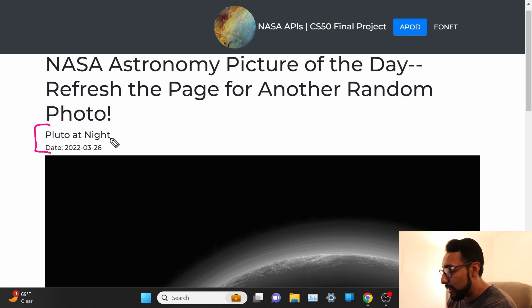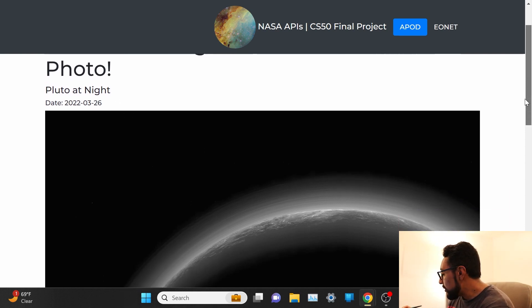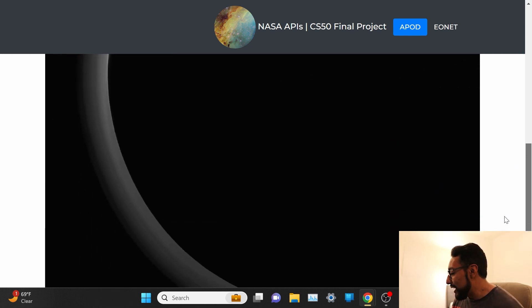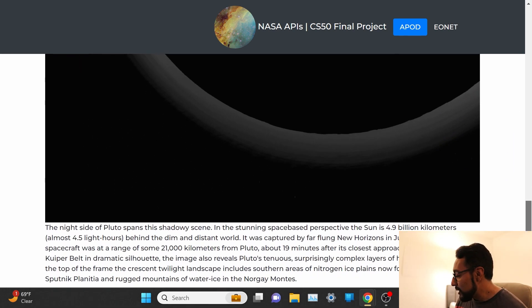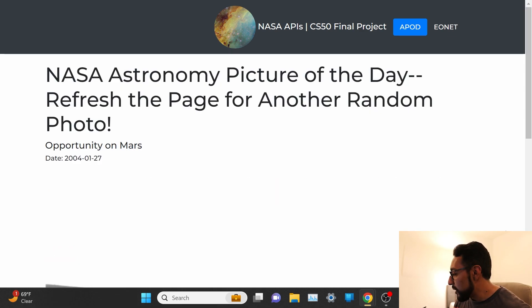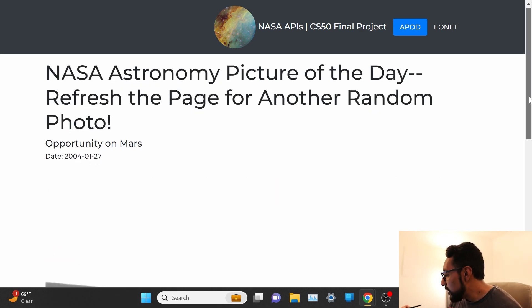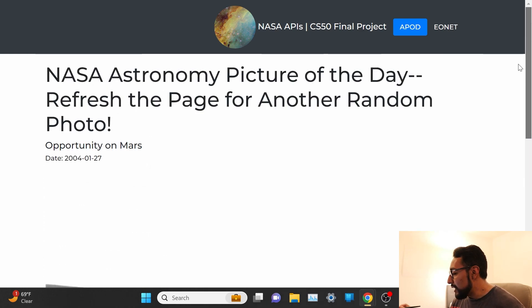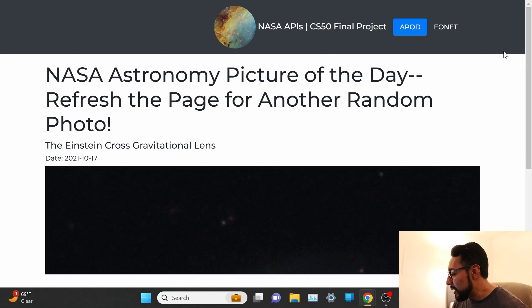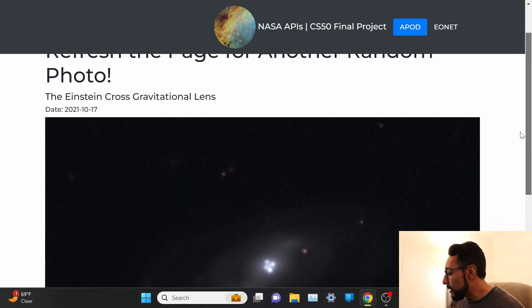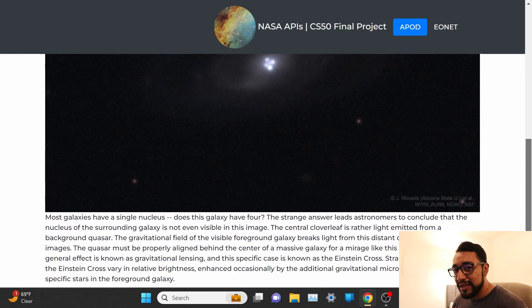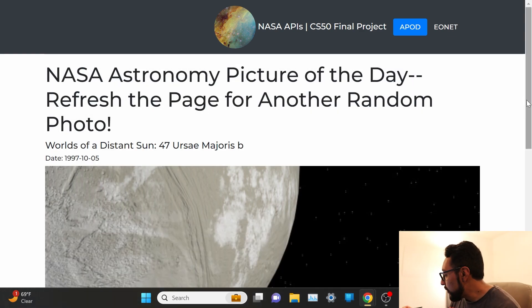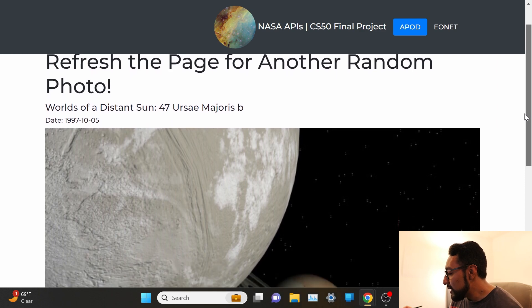So here we have Pluto at night, and then the date where it was featured as the astronomy picture of the day. That's crazy. Down here is the description straight from NASA. Let me go ahead and refresh this page — and now we have Opportunity on Mars, from 2004. It's just allowing us to get a cool glimpse of all these different photos and descriptions straight from NASA, literally over 20 years of photos — this one is from 1997.